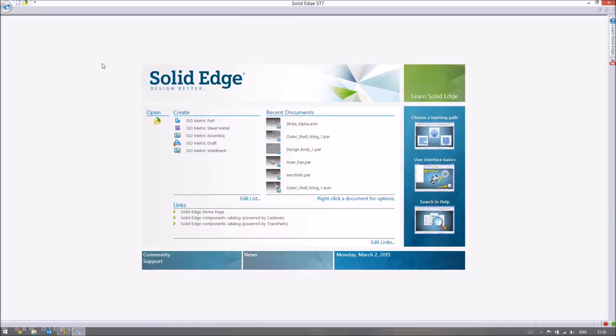Good afternoon to my fellow engineers. This is the third video in the advanced pack for Solid Edge ST7, and in this video we're just going to have a very quick look at simulations.